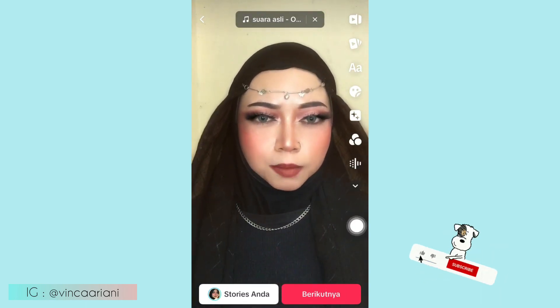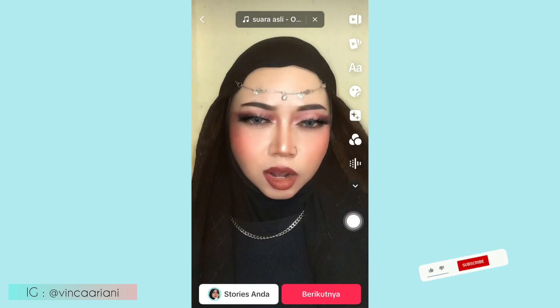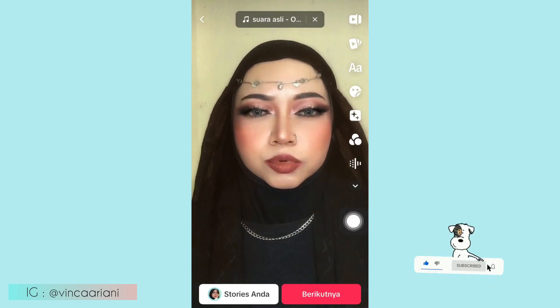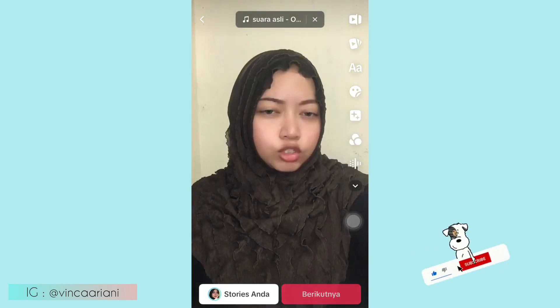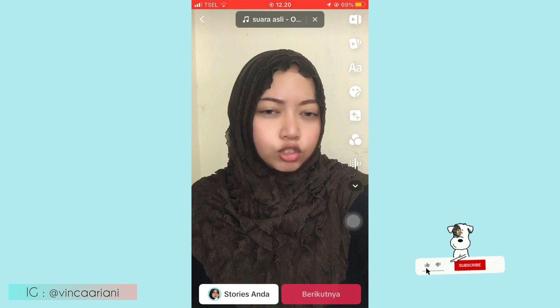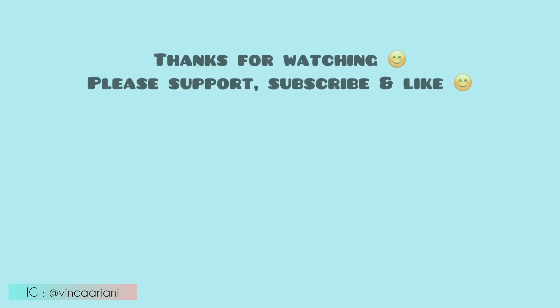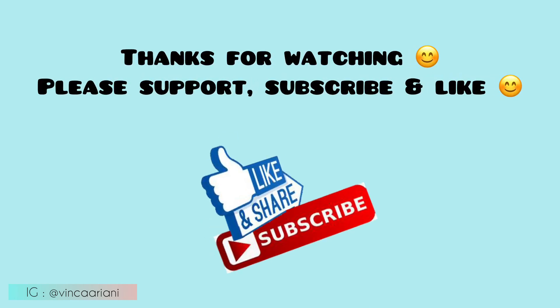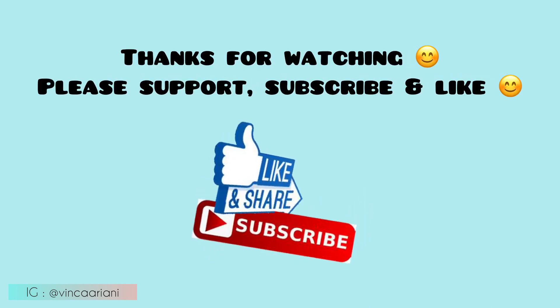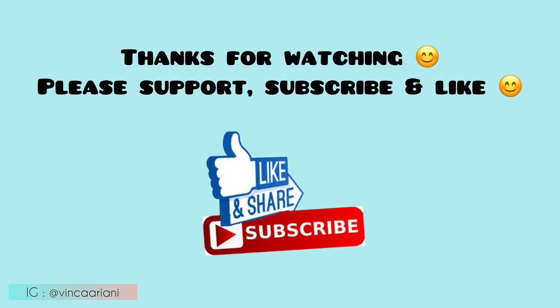Oke sekian tutorial dari aku, semoga membantu. Jangan lupa subscribe, like, komen, dan sharenya. Dan nantikan giveaway kecilnya ya dari aku, so jangan lupa subscribe. Wassalamualaikum warahmatullahi wabarakatuh.